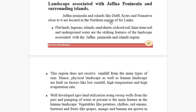Jaffna Peninsula and the islands like Delf, Kytes, and Nainathev, located in the northern part region of Sri Lanka, are very important. The striking features of the landscape include flatlands, lagoons, islands, sand sheets, rich red soils, limestone soils, and underground water. There are no hilly or mountain areas — only flatlands and those features are abundant here.